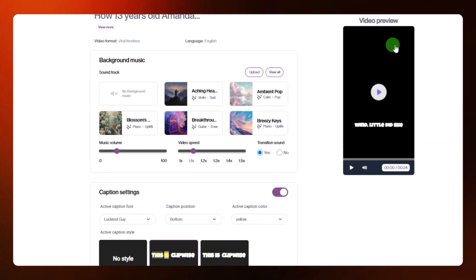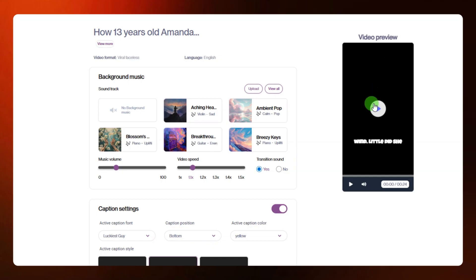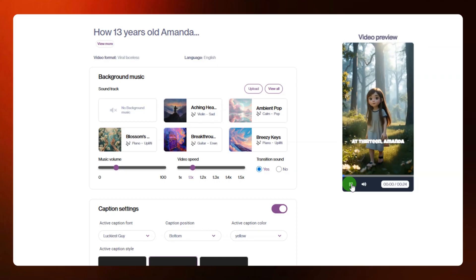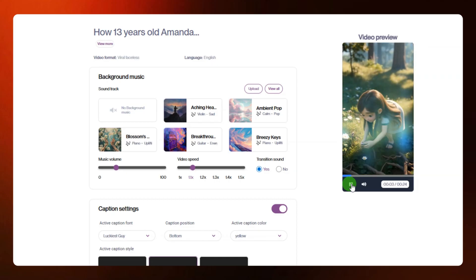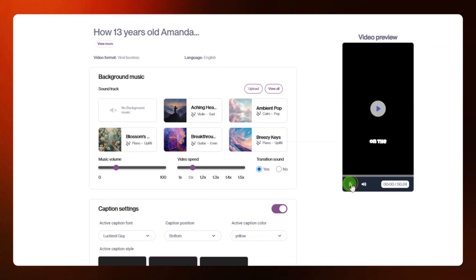After a few seconds your video will be ready. It is very fast in creating the video. Let's take a preview: 'At 13, Amanda wandered deep into the forest, drawn by a whisper of magic.' That's just a short preview of the video. You can also add background music to your video from here.